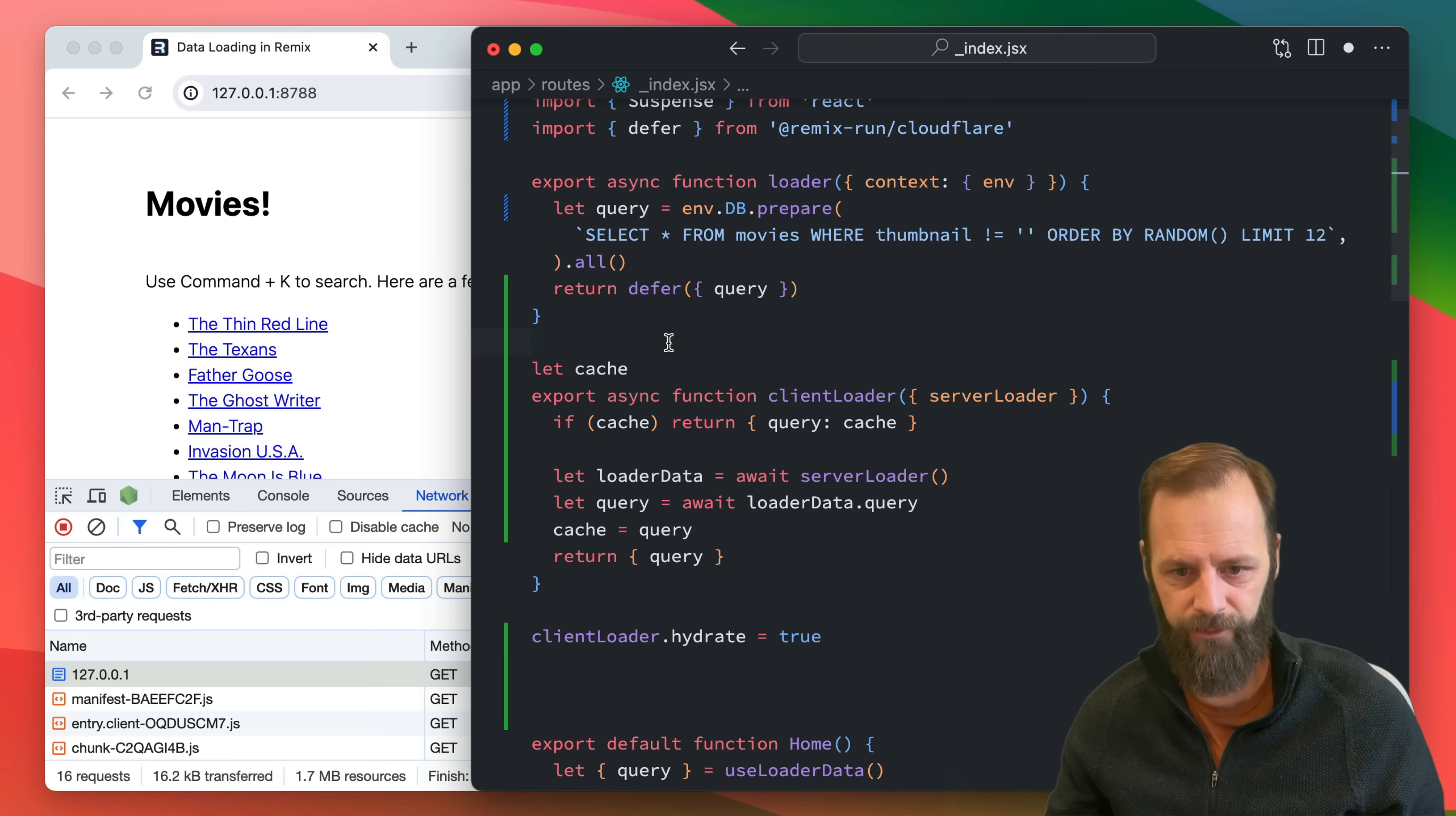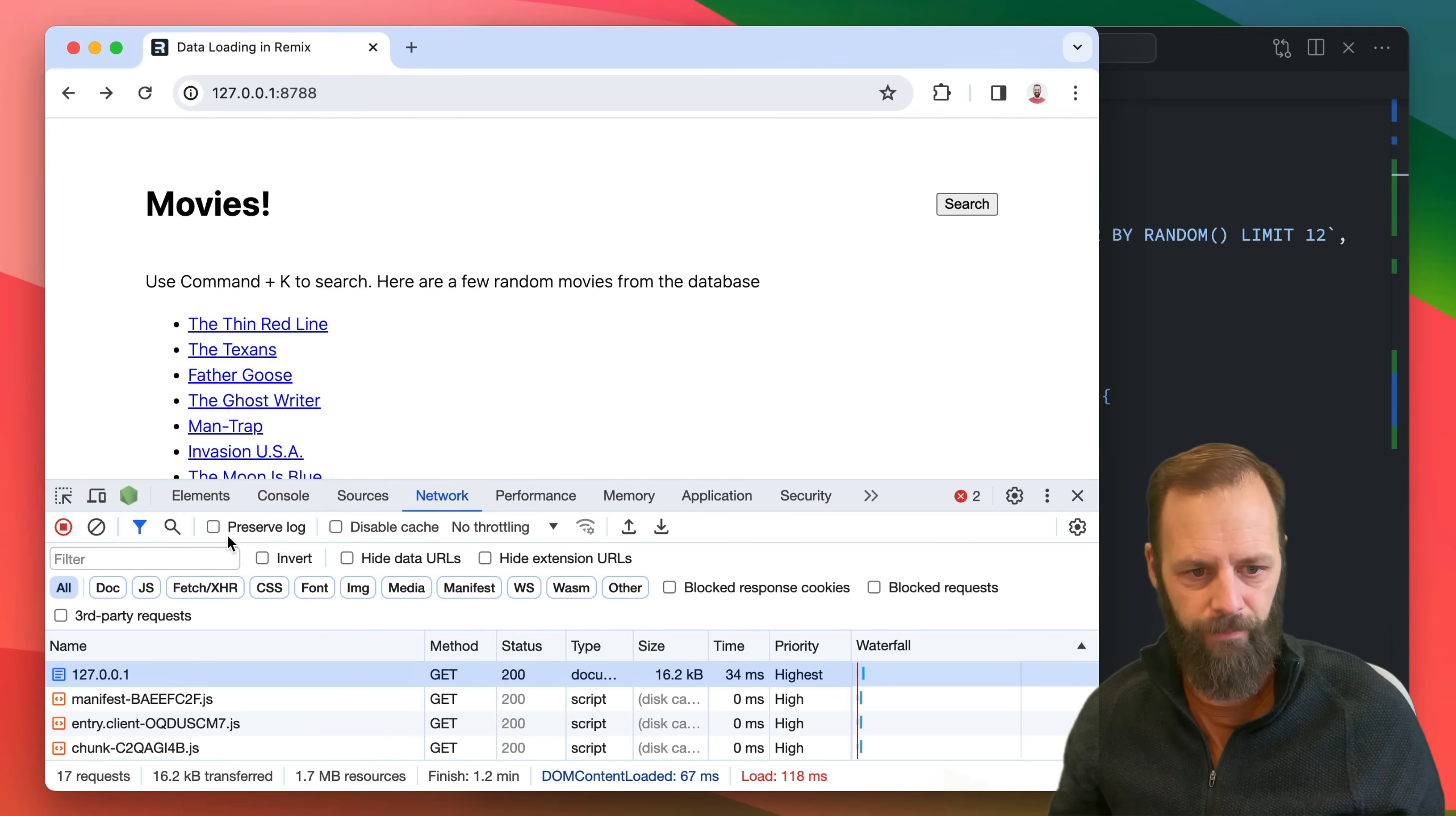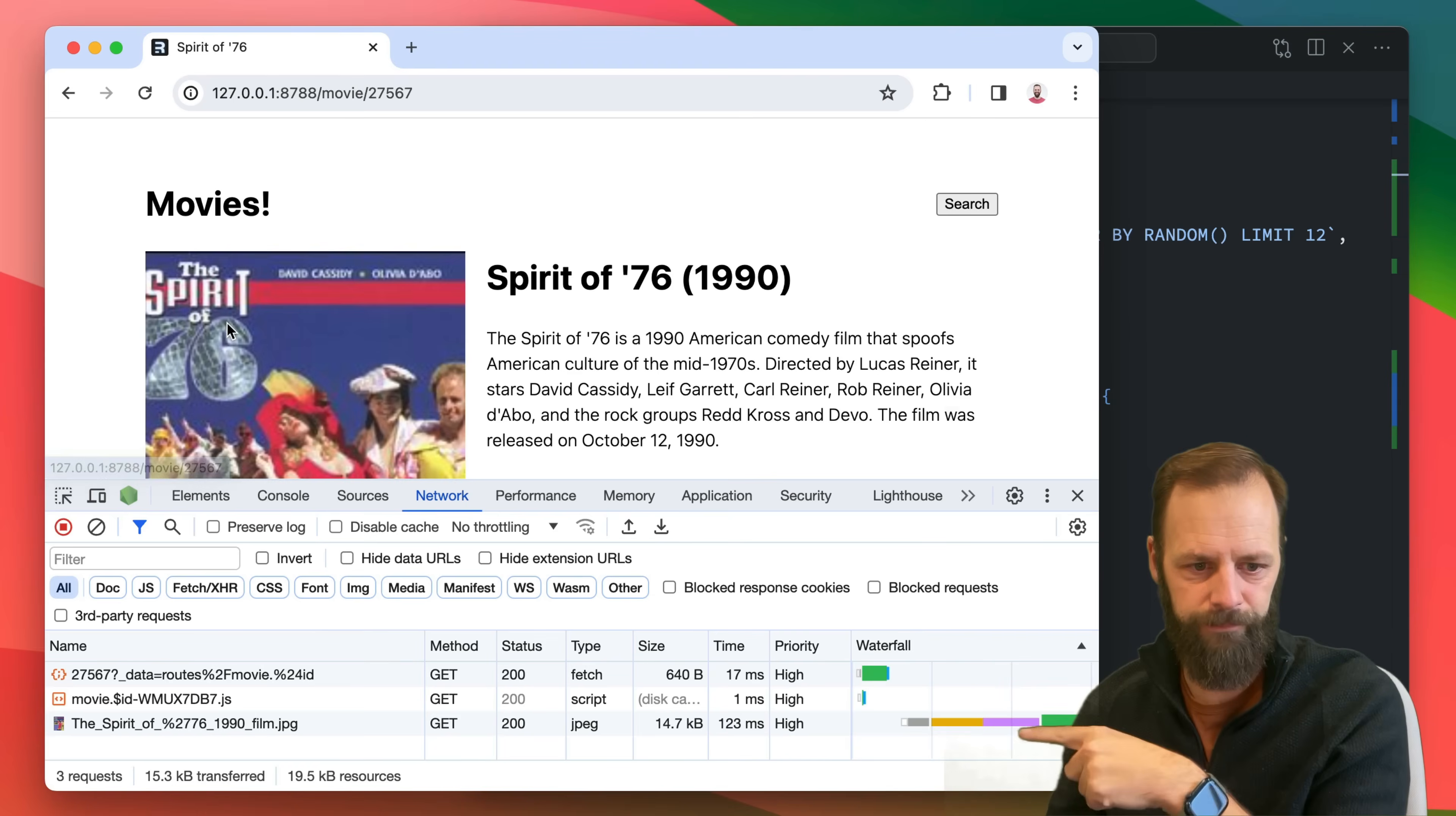So now if I save this, so I've saved my loader data, let's reload. Here we go, click the first one, Spirit of 76.